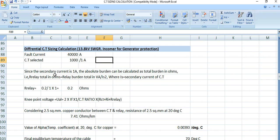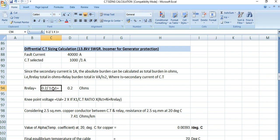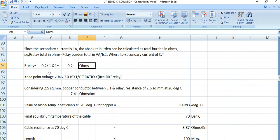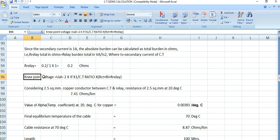Now let's start the lead resistance calculation. The secondary side is 1 ampere, so we can express the burden in ohms. The relay resistance is 0.2 ohms — this is simply the relay resistance which we need to sum up at the end. Now coming to the knee point voltage.